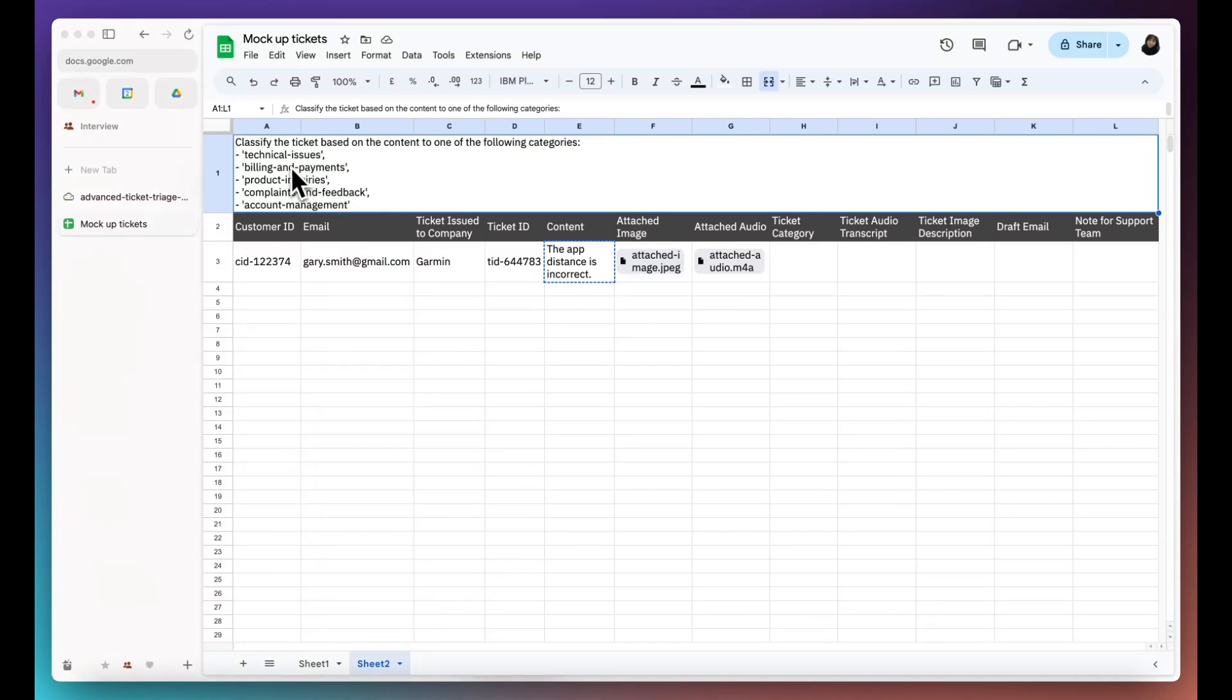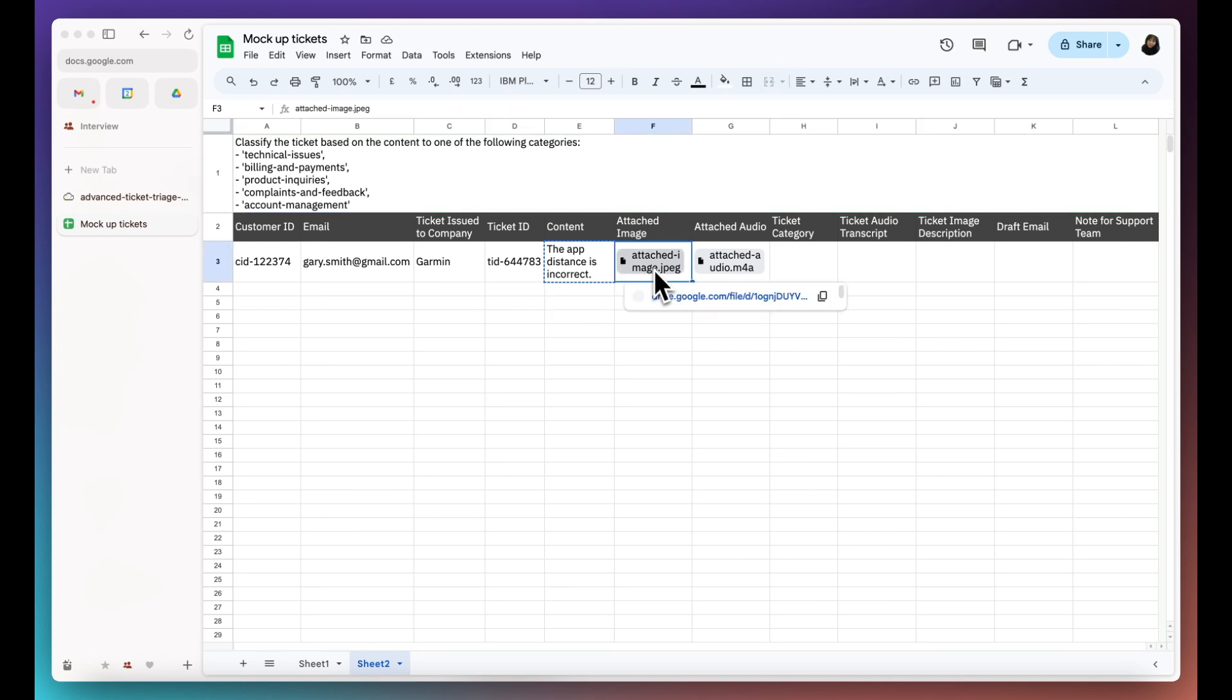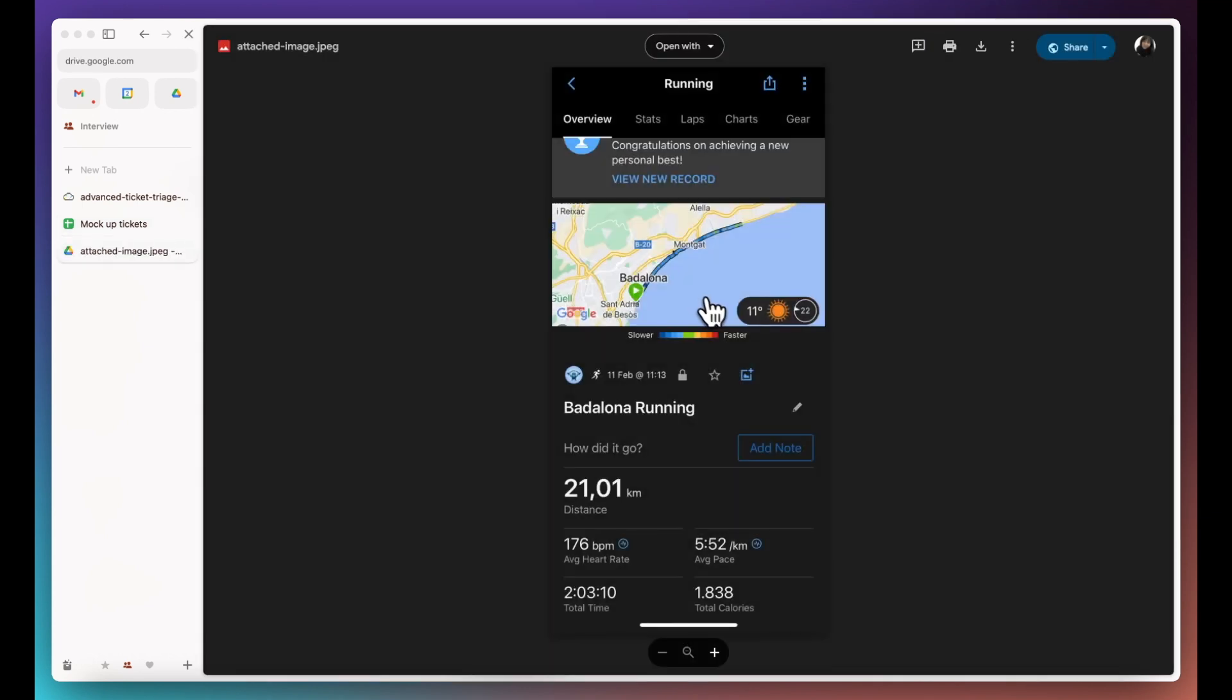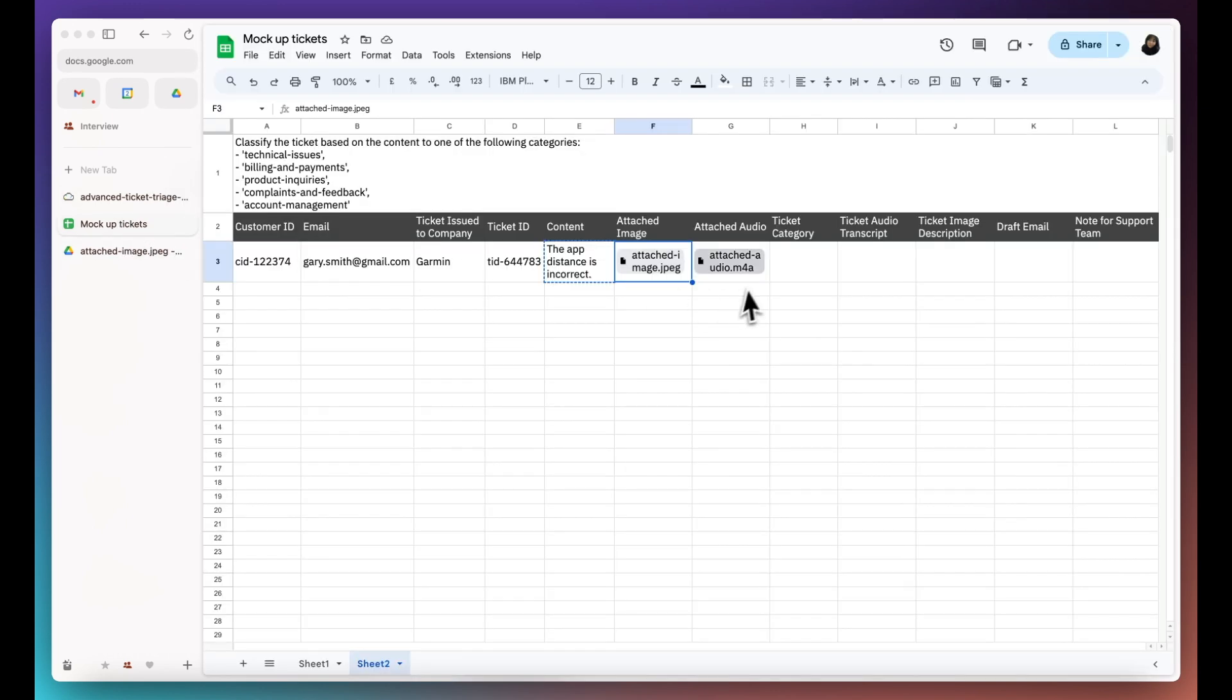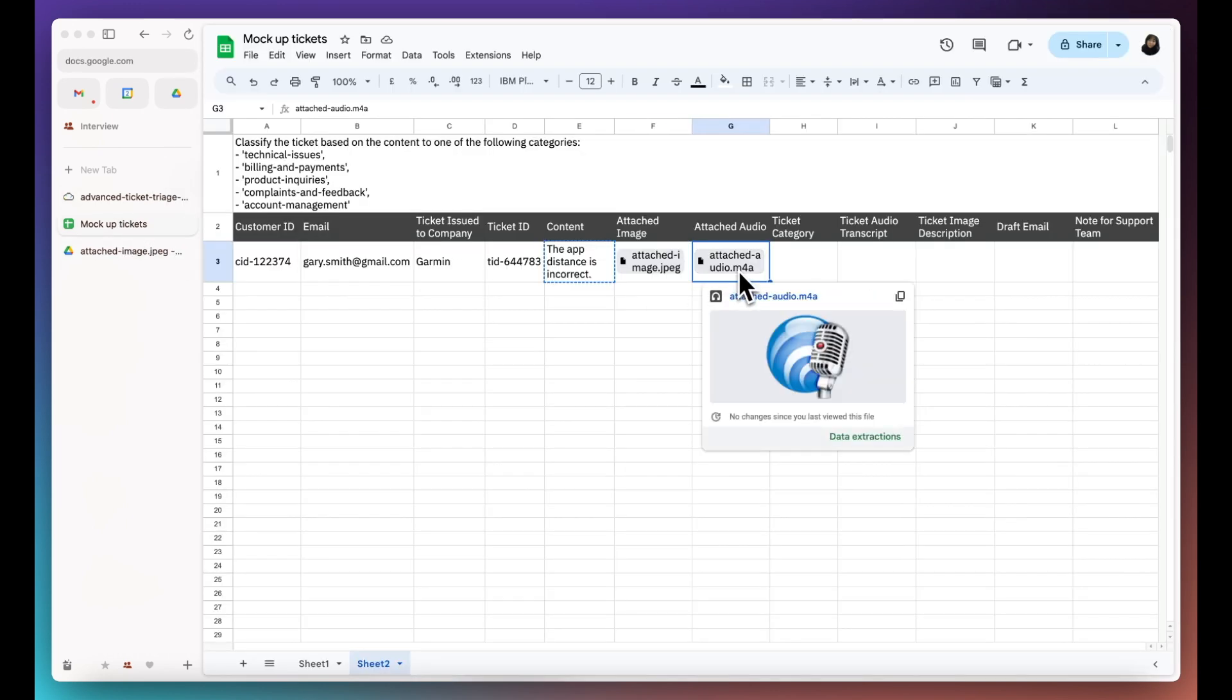Today we will build a data pipeline to automatically process customer tickets. Here's a mock-up ticket from a customer including an attached app screenshot reporting inaccurate measurements and an audio message.